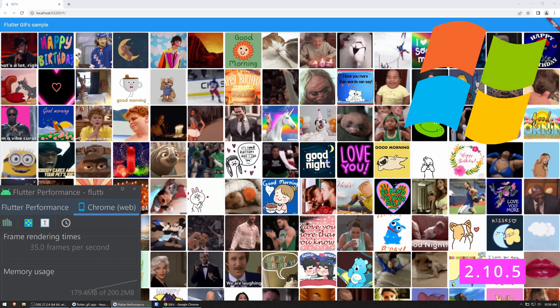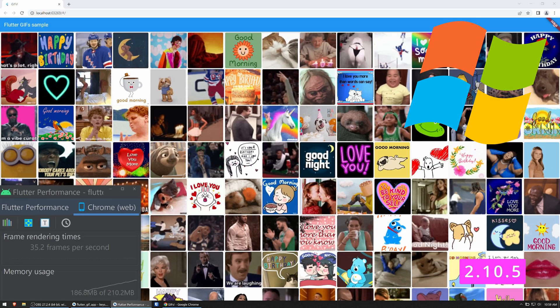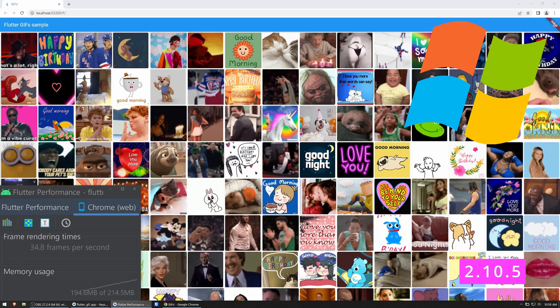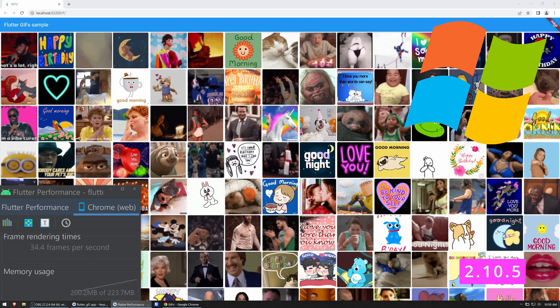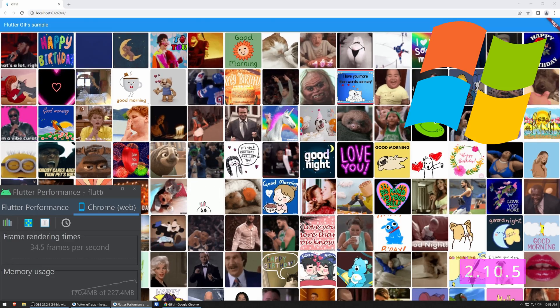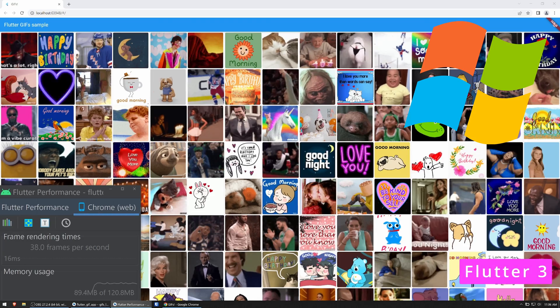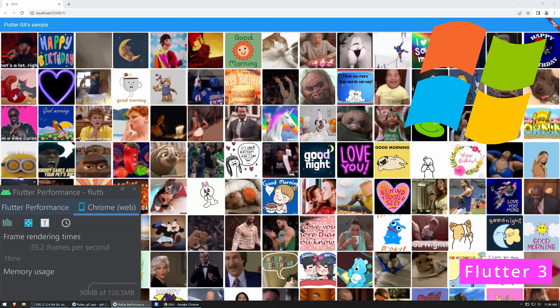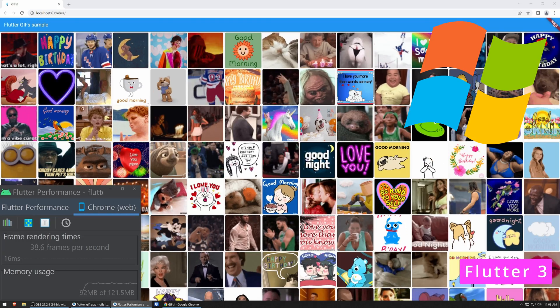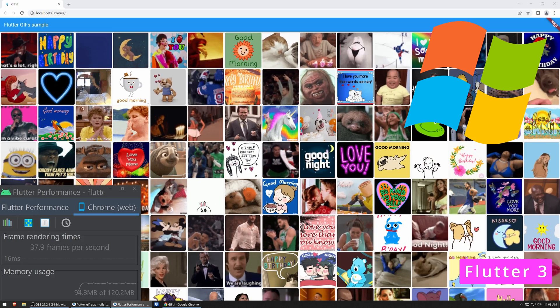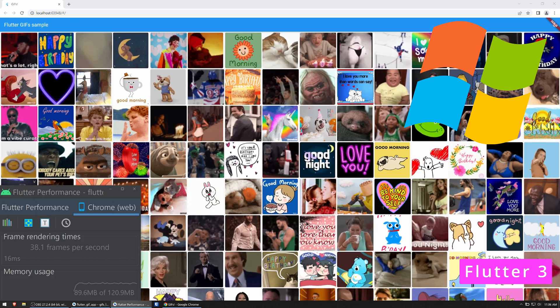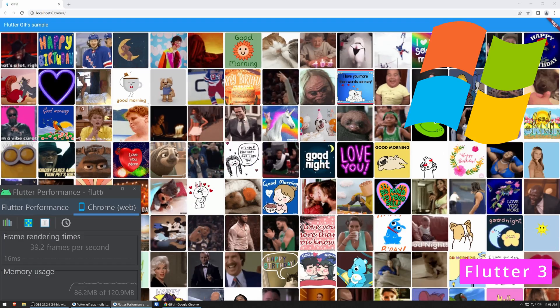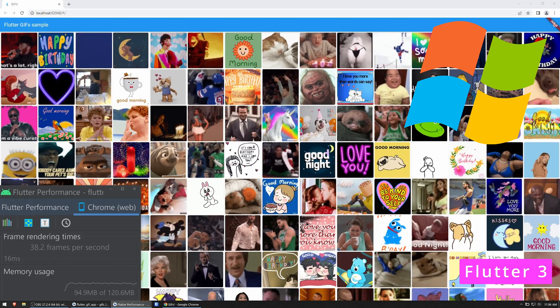Starting with Windows 10, we can see the previous version of Flutter loading the trending GIFs and reaching the figure of 35 frames per second. After upgrading to Flutter 3 and running the same test, I've seen the indicator go up around 39 frames per second, with which we can already see that in this first test there is already an improvement over the previous version.